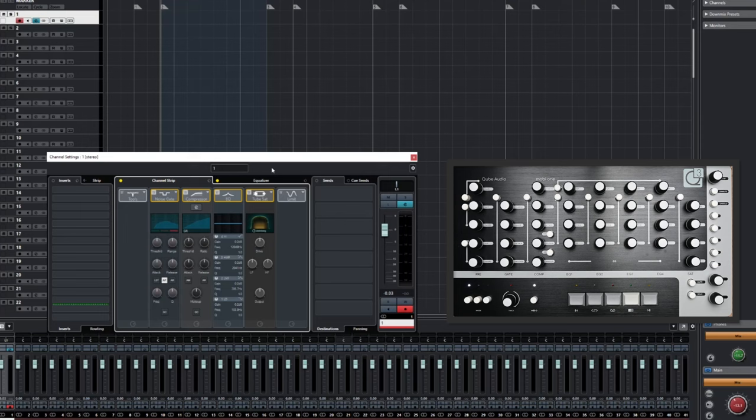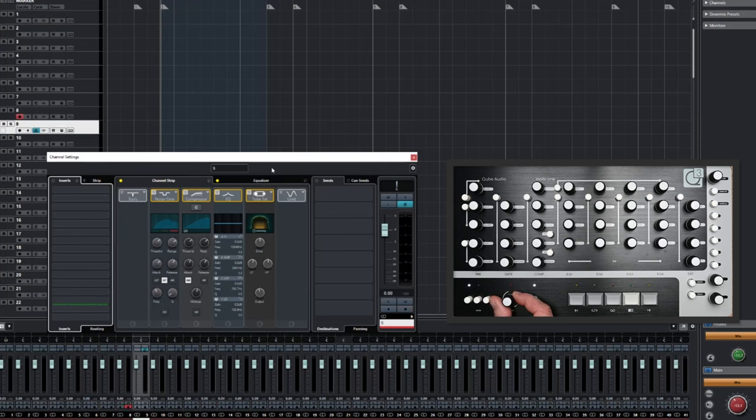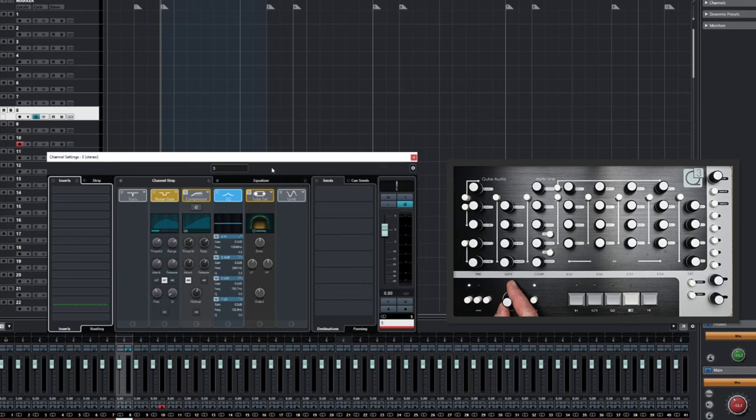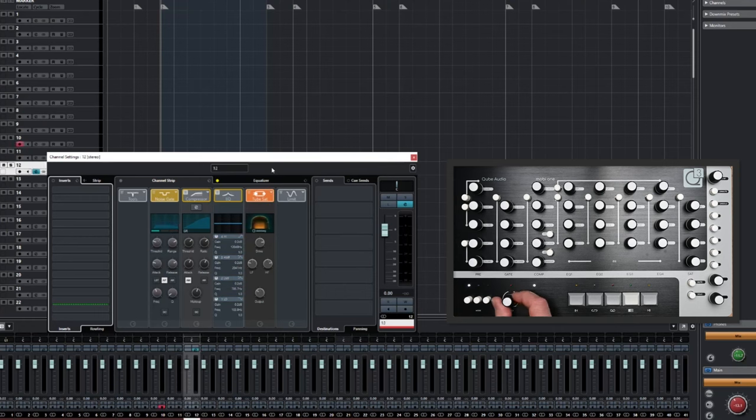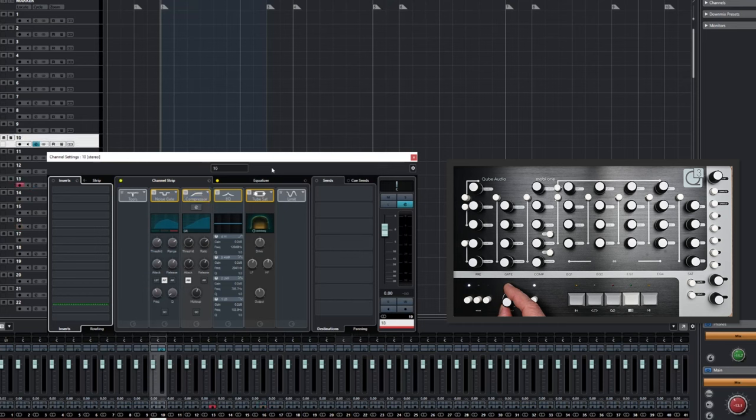The first feature we'll take a look at is the Track Control. As you can see, turning the Track Control dial changes the chosen track, while simultaneously updating the Channel Settings window.